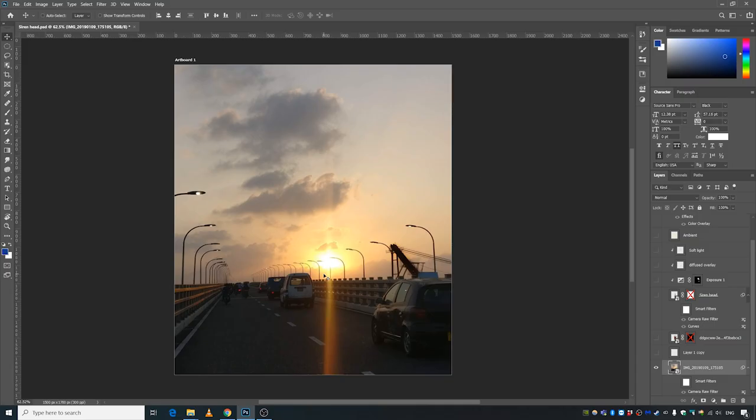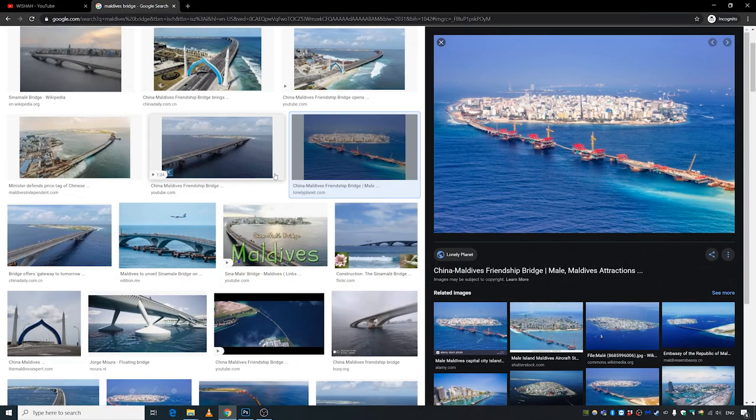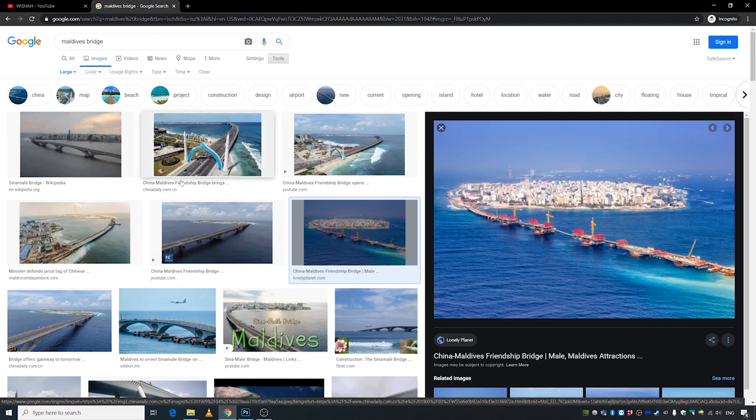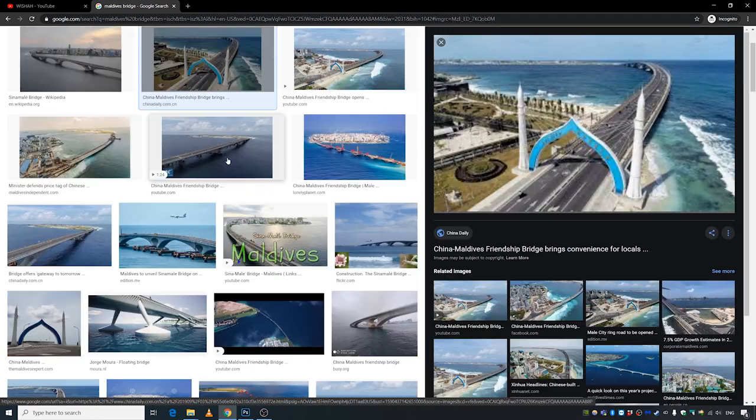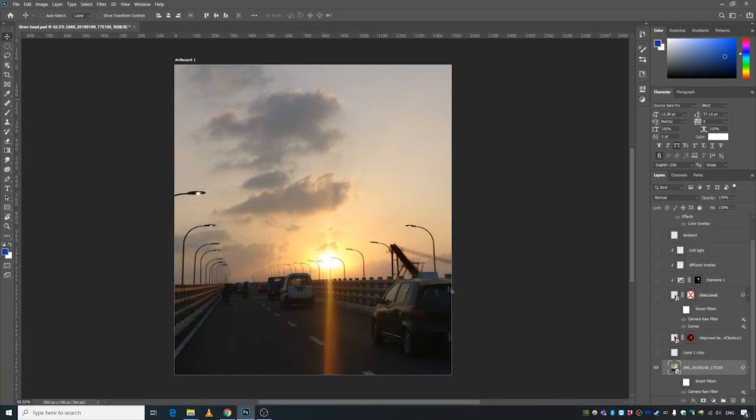To start off, I brought this image into Photoshop. This is an image I took before this pandemic happened. This is the bridge between Male and Hulhumale. By the way, Male is the capital city of Maldives where I live.